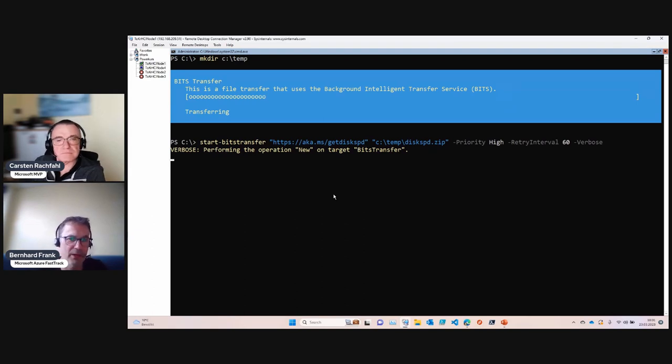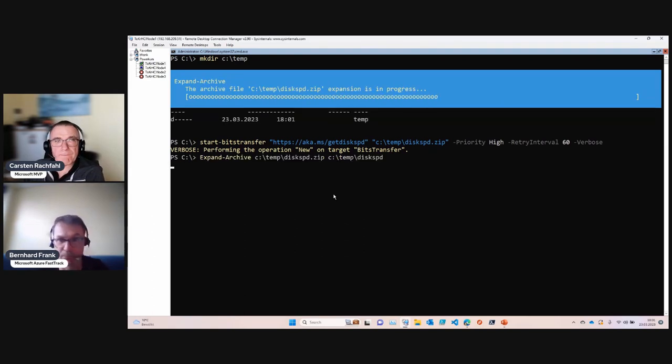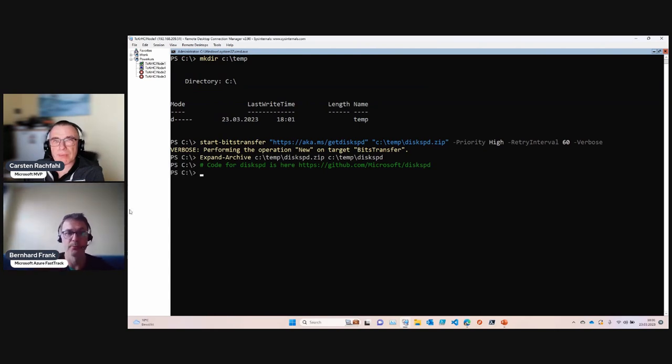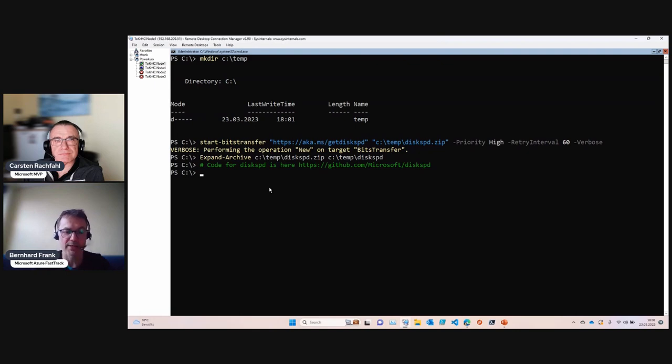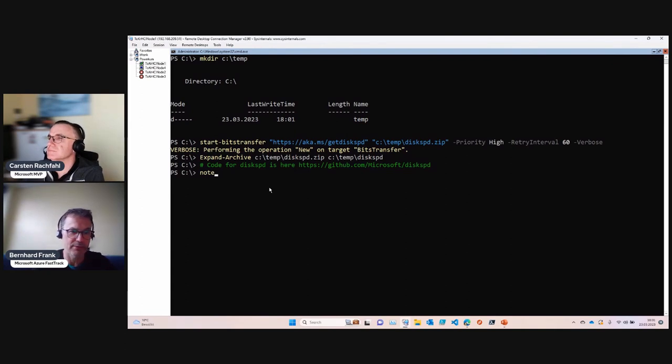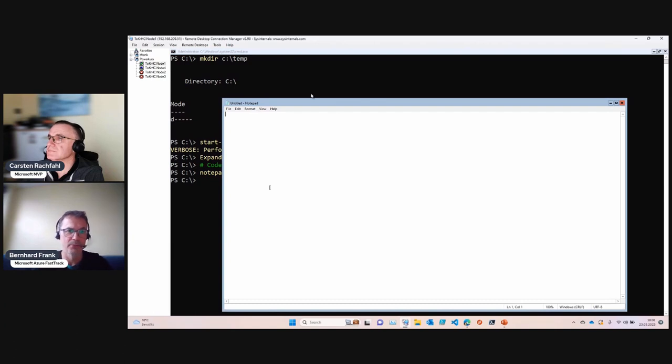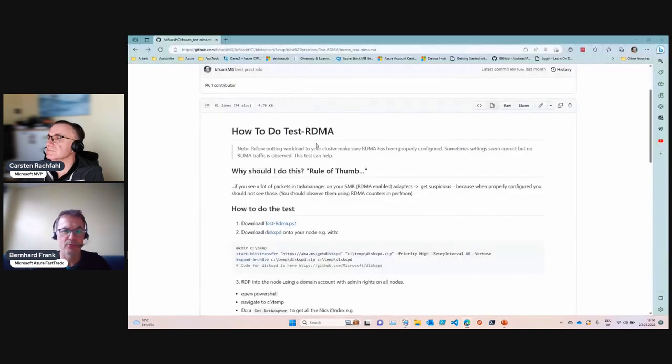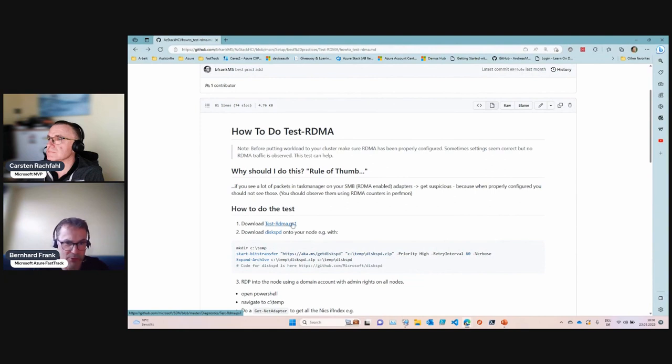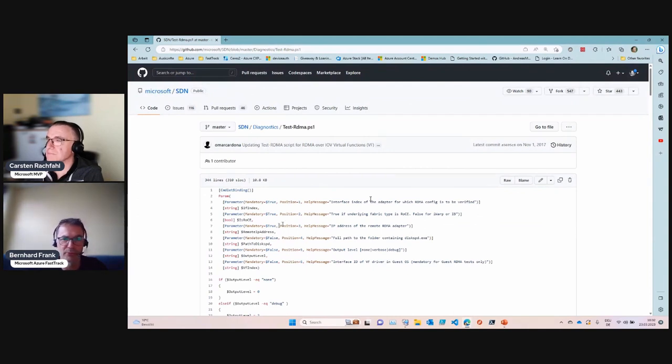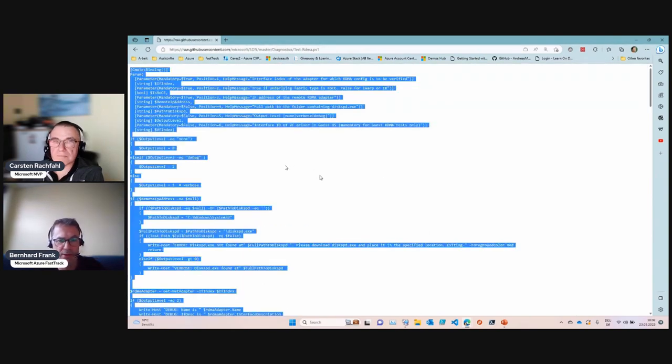Next we need some PowerShell code for instrumenting that. I do that by starting Notepad and copying over the test-RDMA script which I download from here, from that website. It's an old script written by someone at Microsoft. I just copy and paste the raw code file.